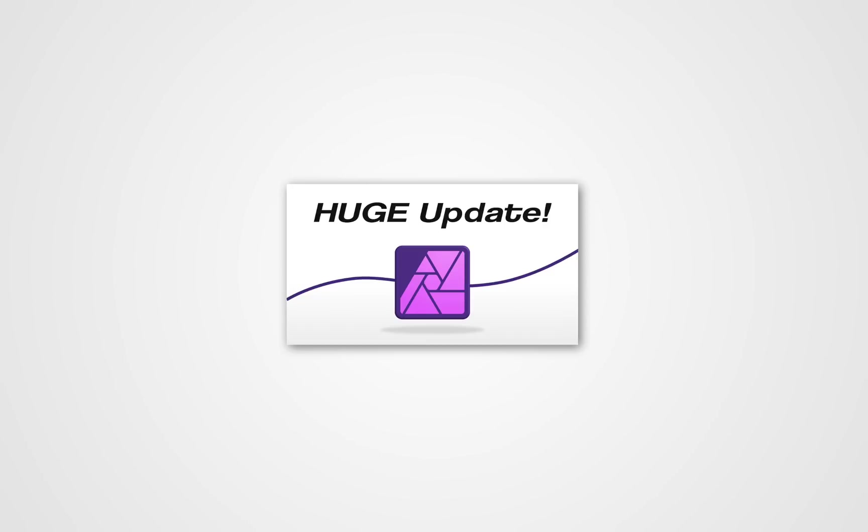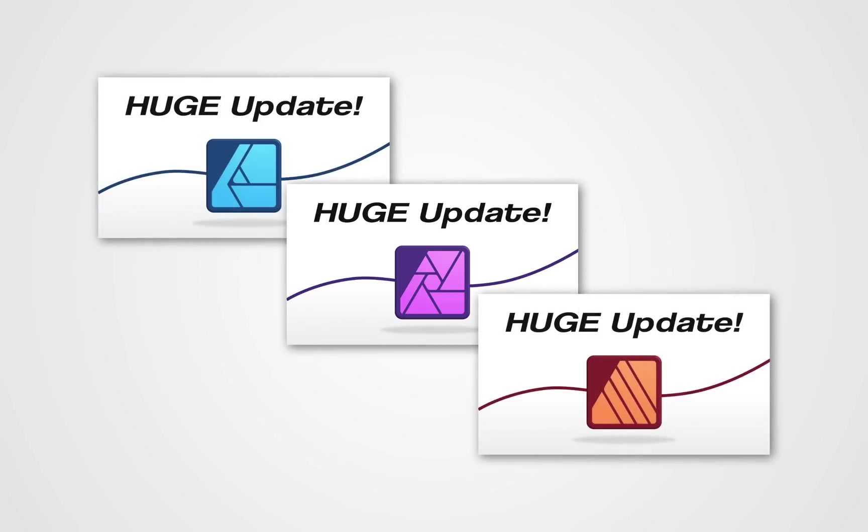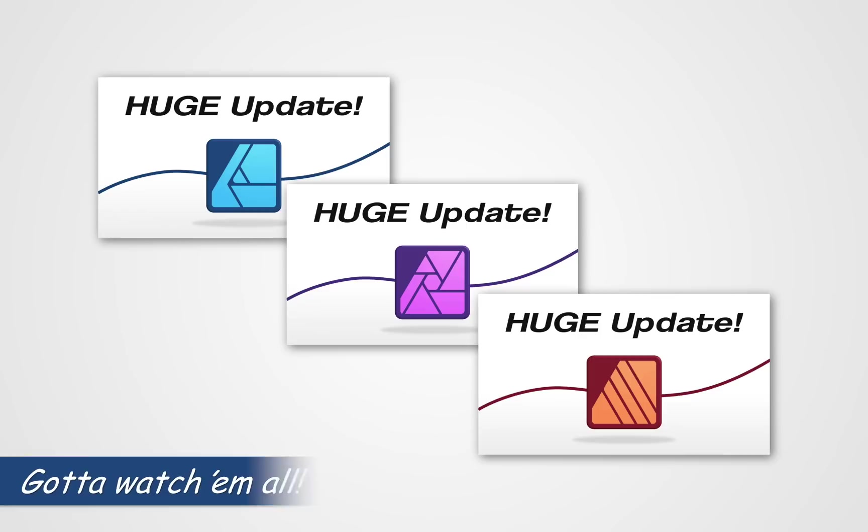I was so excited for all the new updates to Affinity Photo. But if you want to learn about the biggest updates to Affinity Designer and Affinity Publisher, I made a 10 biggest changes video for each of those programs as well. I'll leave a link to those videos in the video description. Thanks for watching and I hope you enjoy the new Affinity updates as much as I do.